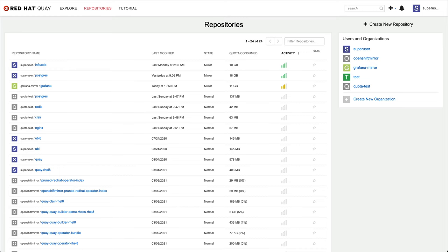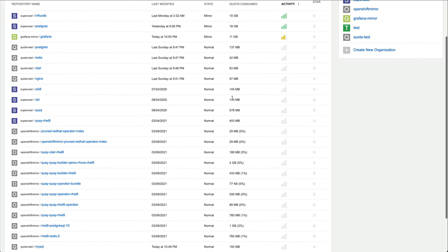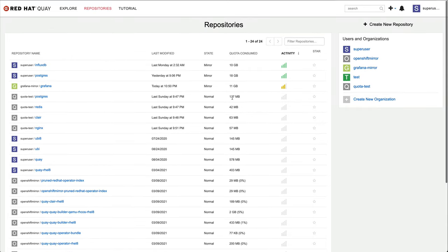You will notice that in the repository list view, there is a new column that shows the storage consumption of each of the repositories this user currently has access to.